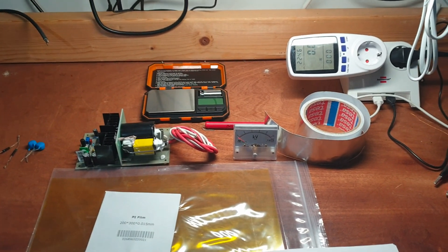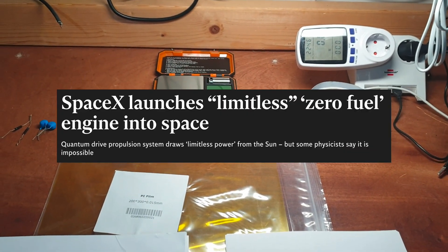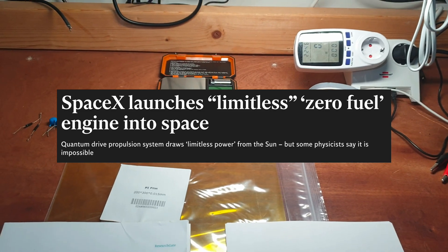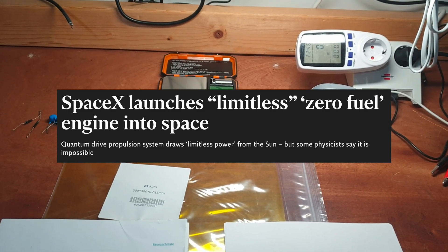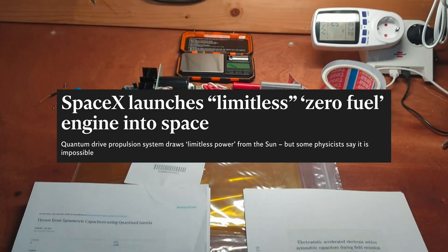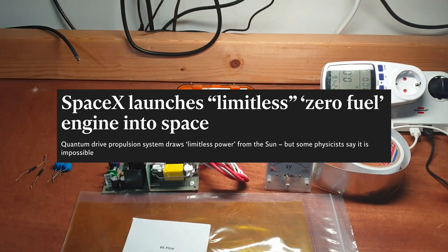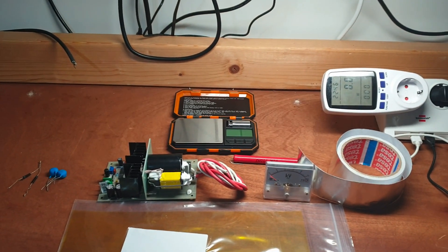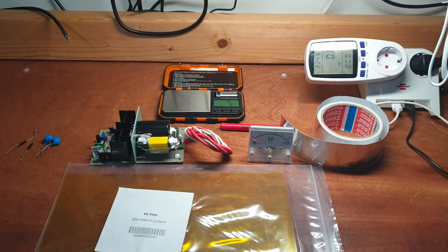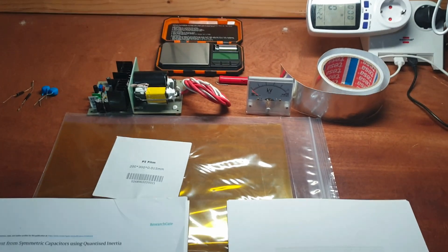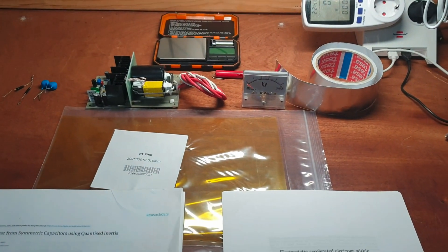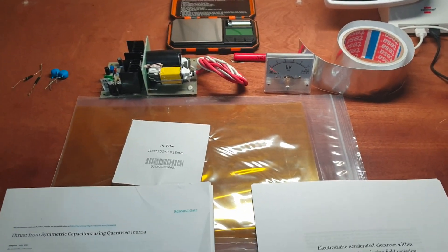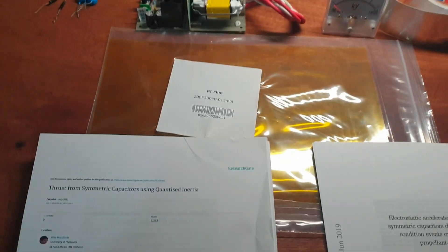Also a satellite containing a test thruster based on this theory had already been launched on a SpaceX rocket. Unfortunately the satellite malfunctioned, so hopefully we'll get a redo of that soon. So this is much more legit and I just want to quickly introduce you to what I'm going to be working with.